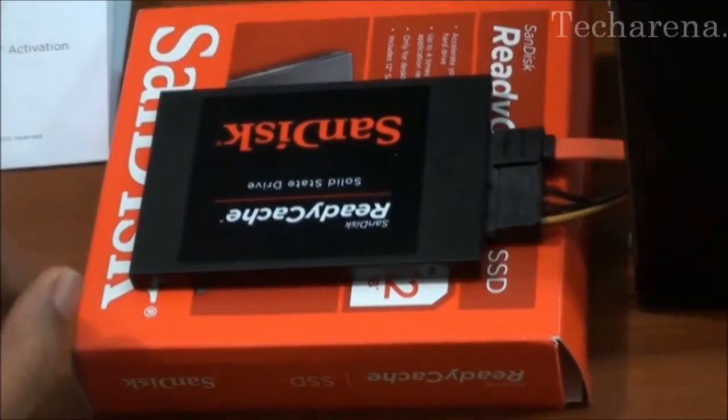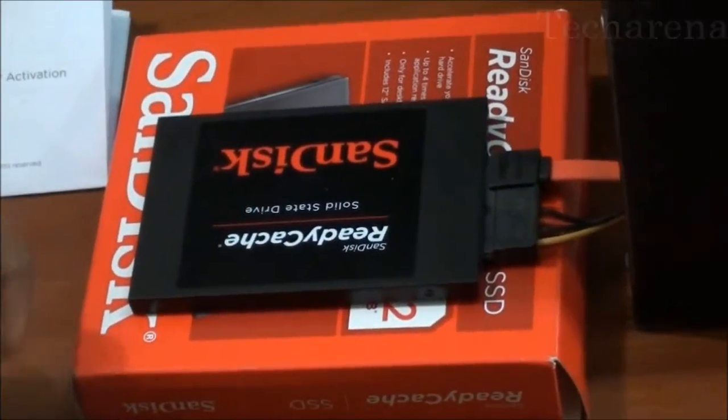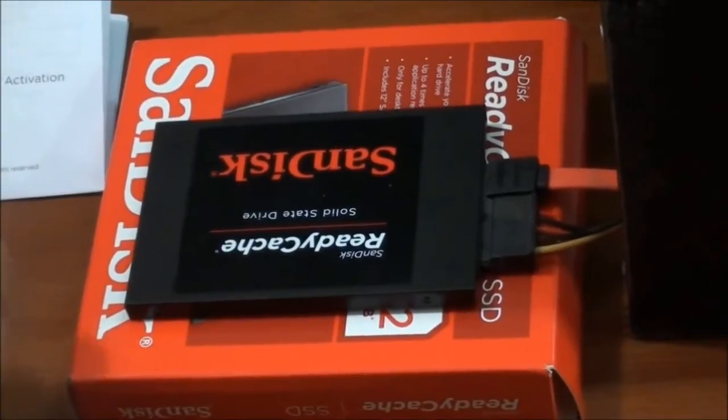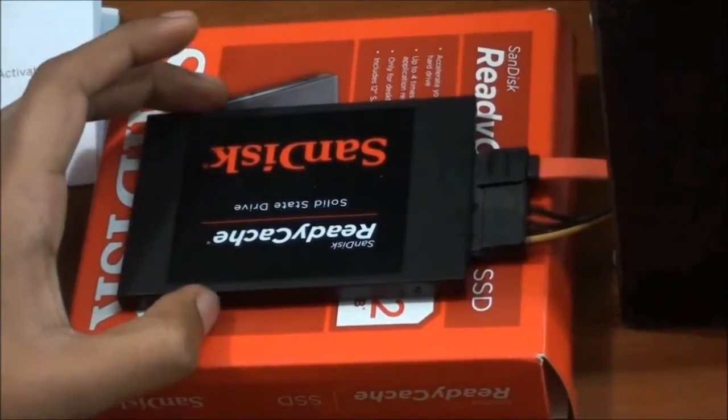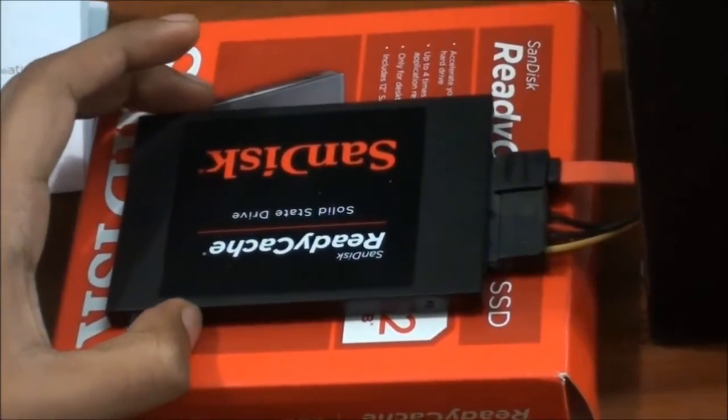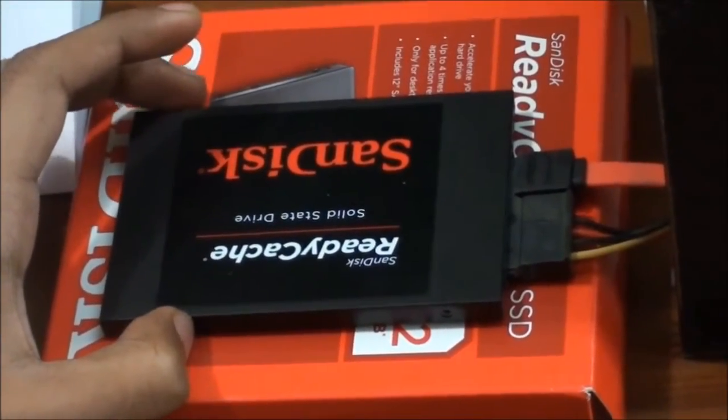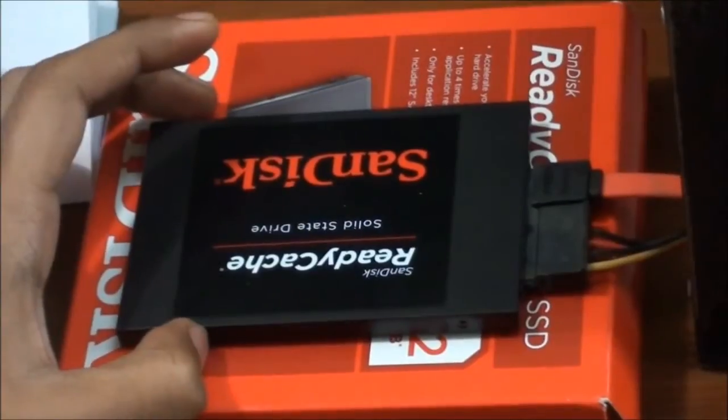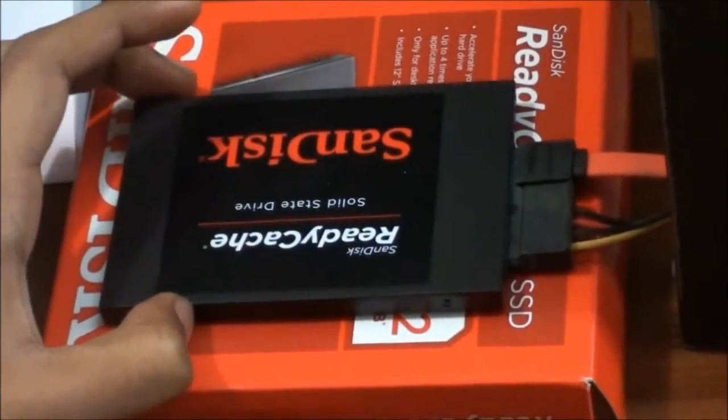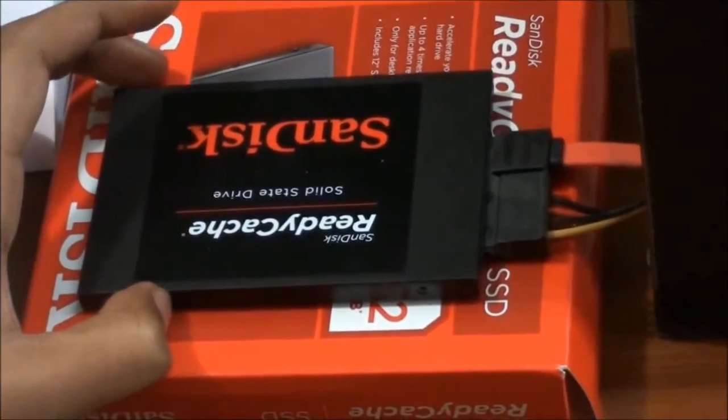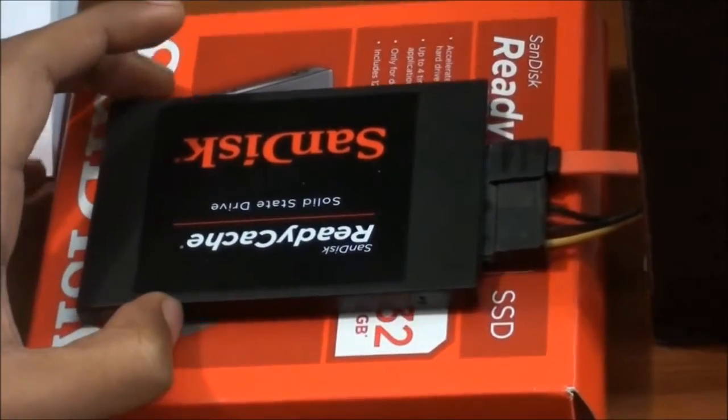Welcome to Techarena video review. Today we are going to review SanDisk ReadyCache 32GB SSD. Many of you are wondering that SSD is a costly solution, but after this review I hope I can change your mind.